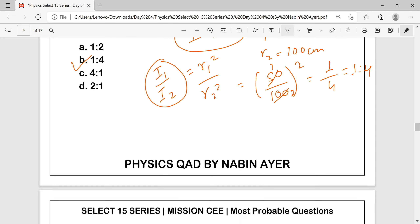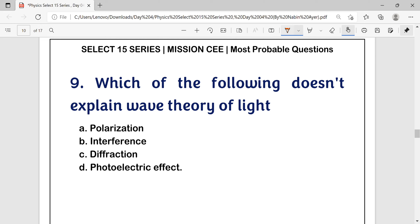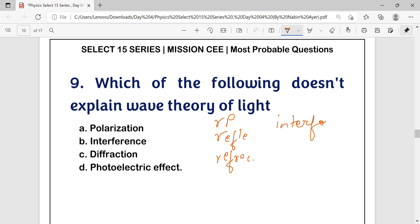Question number 9: Which of the following does not explain the wave theory of light? The wave theory explains rectilinear propagation, reflection, interference, diffraction, and polarization. The quantum nature of light is not explained by wave theory — it is explained by quantum phenomena. So the answer is option D.